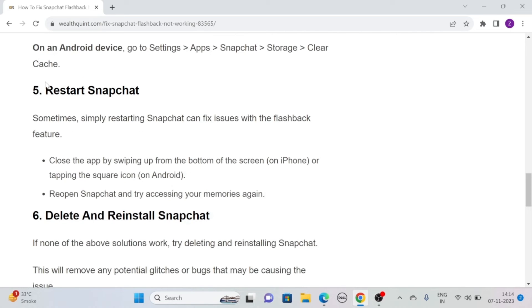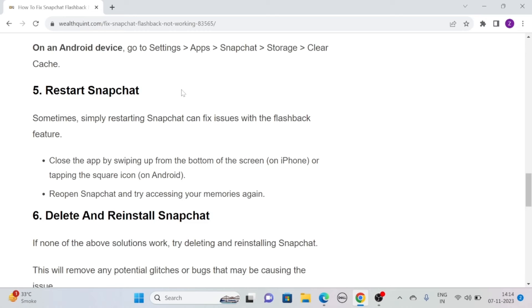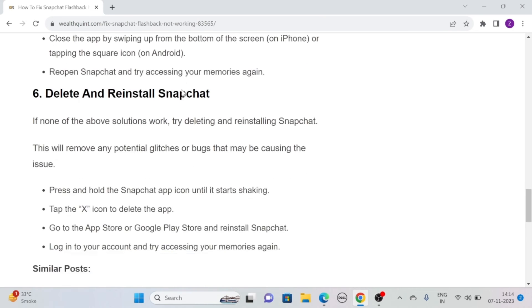Solution 5. Restart Snapchat. Sometimes, simply restarting Snapchat can fix issues with the Flashback feature. To restart Snapchat, close the app by swiping up from the bottom of the screen on iPhone or tapping on the square icon on Android. Then reopen Snapchat and try accessing your memories again.